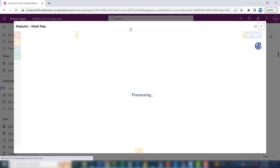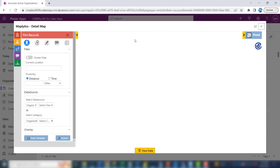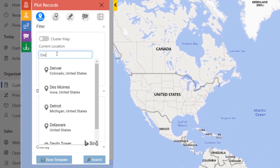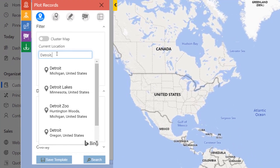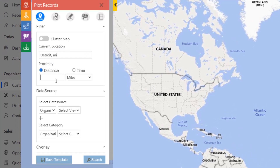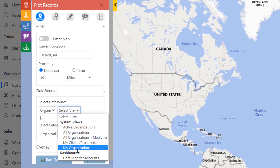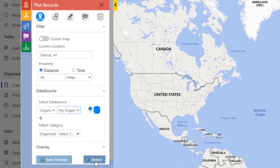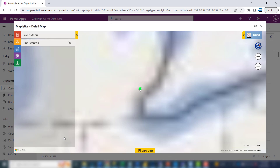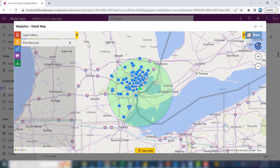If I bring up the detail map, I'll do another search for Detroit 50 miles using my organizations. Quick search, and we have several companies in the area. Let's say we're running an event in the area and we want to make sure each company is listed on our invite list.